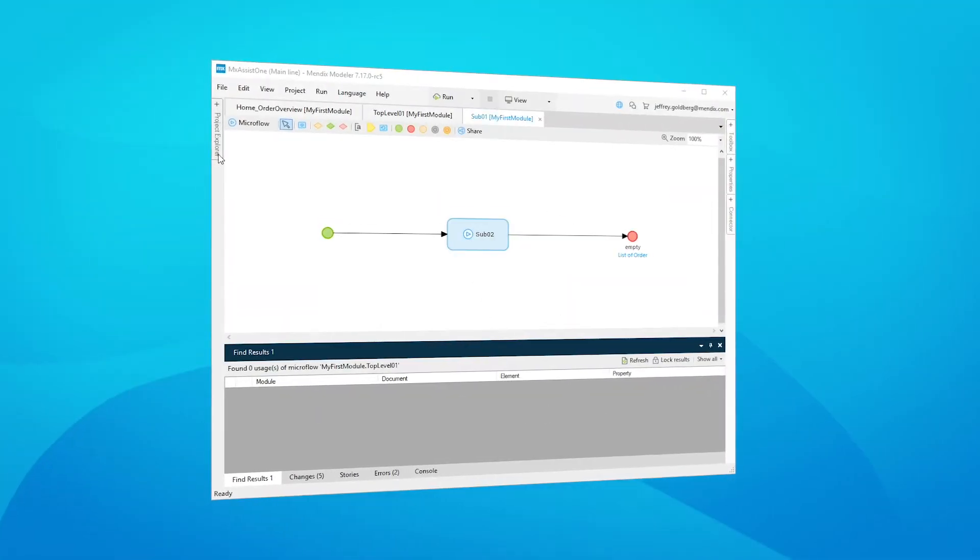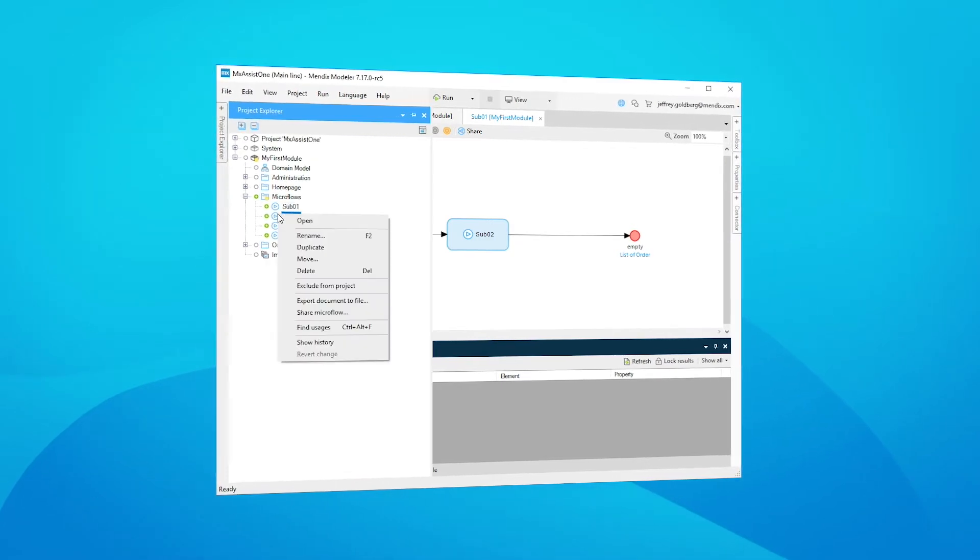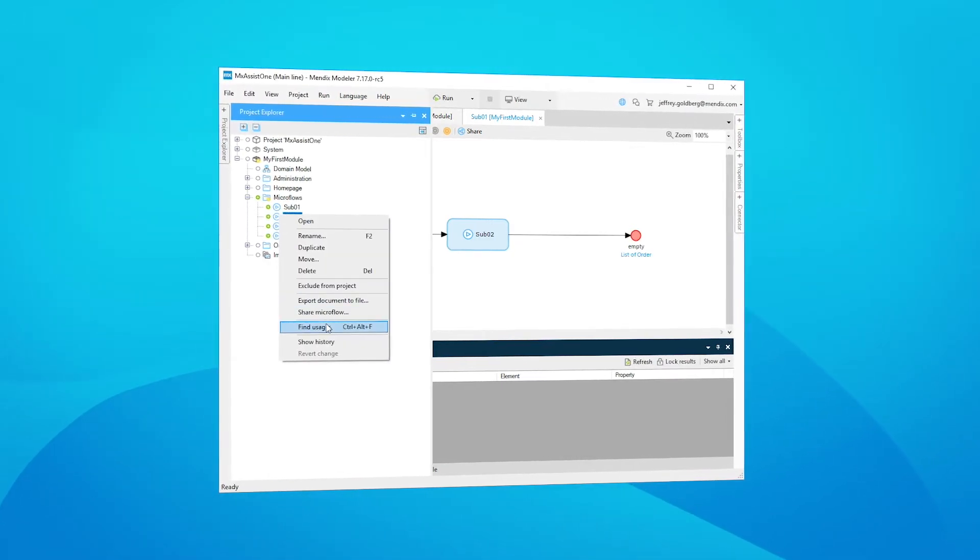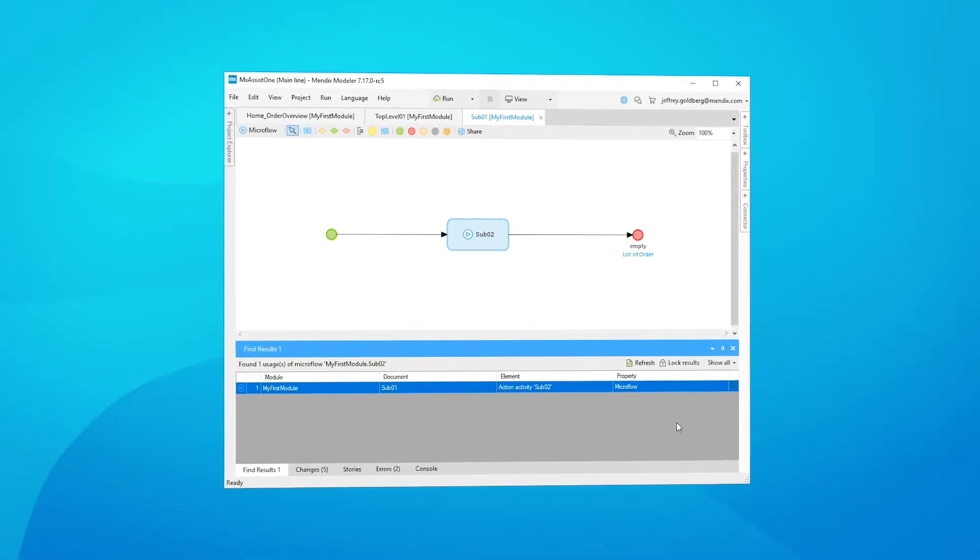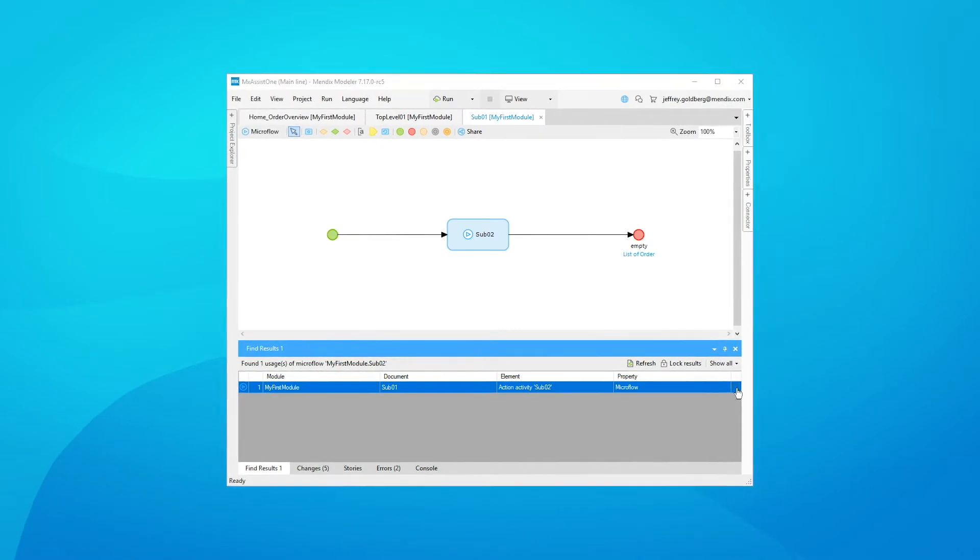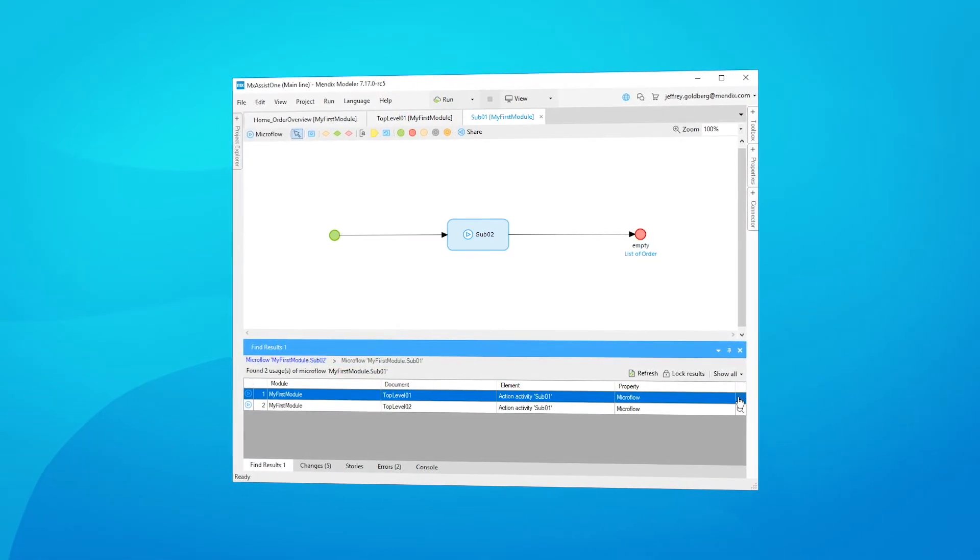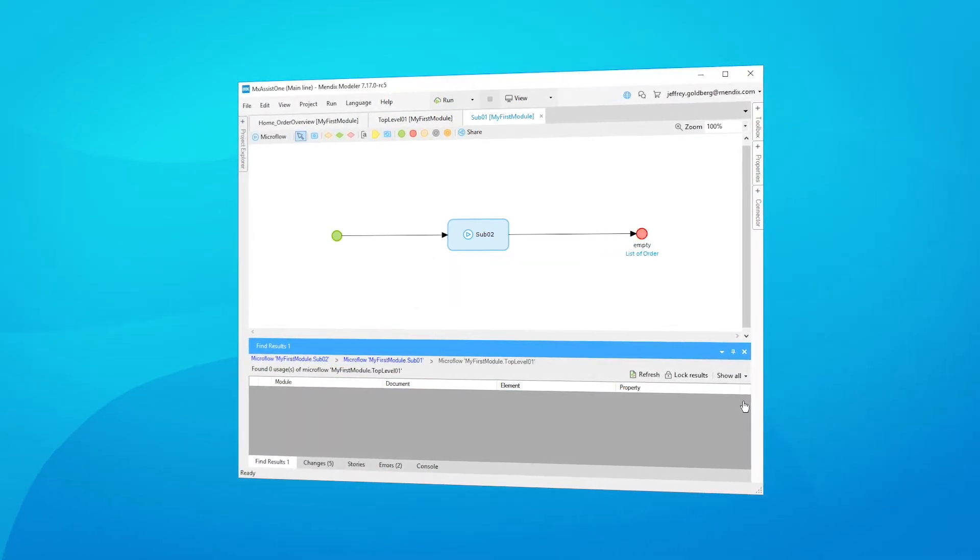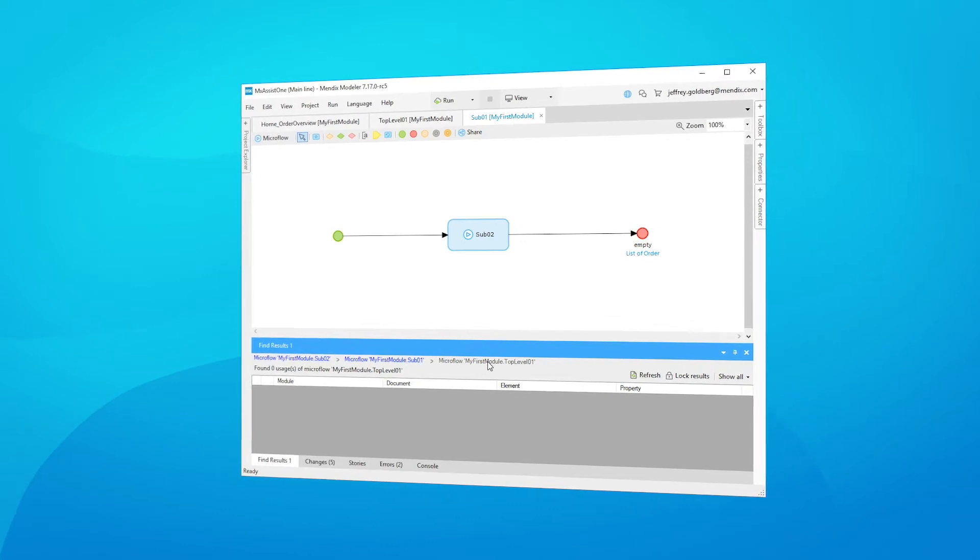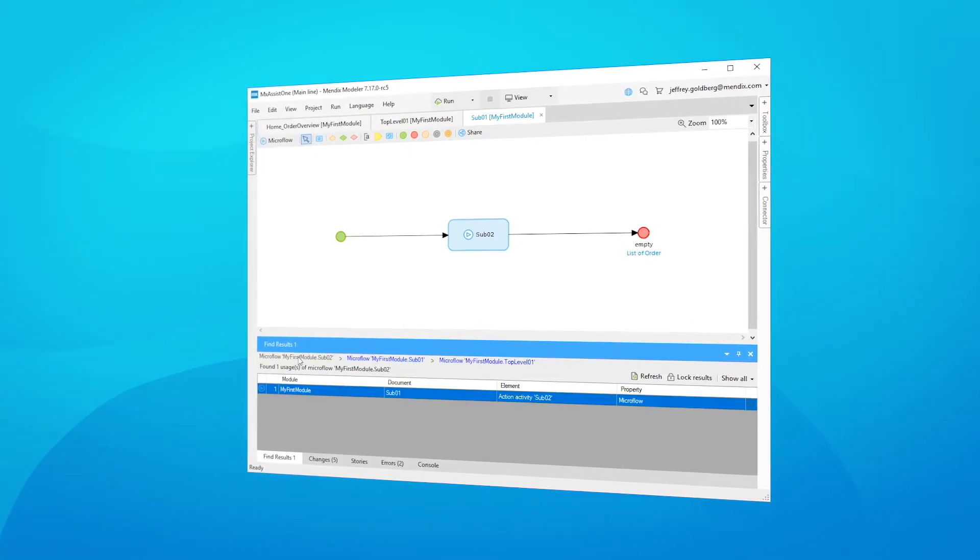Finding usages works great, but wouldn't it be cool if you could follow where a usage is ultimately referred from? Well, now you can, because finding usages has recursive abilities starting with this release.